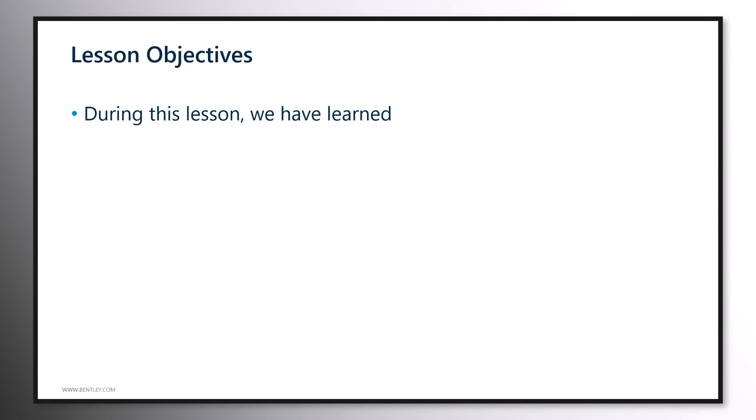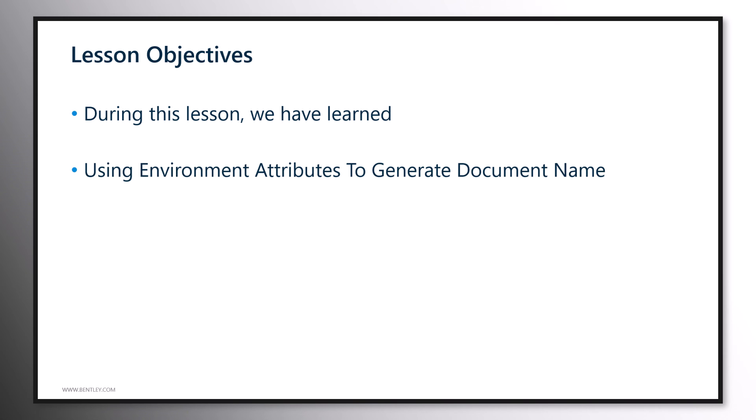During this lesson, we have learned how to make use of some important environment attributes to define and generate the document name.